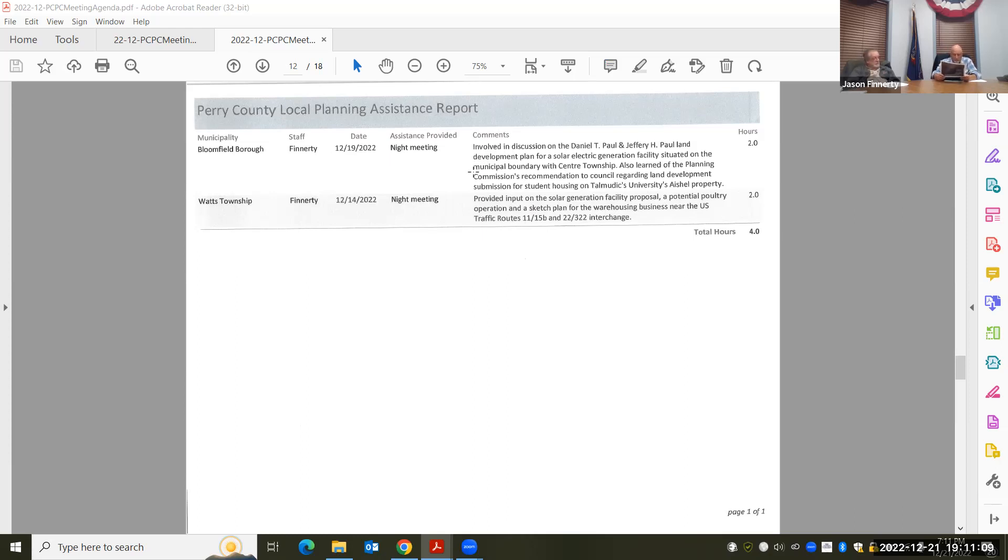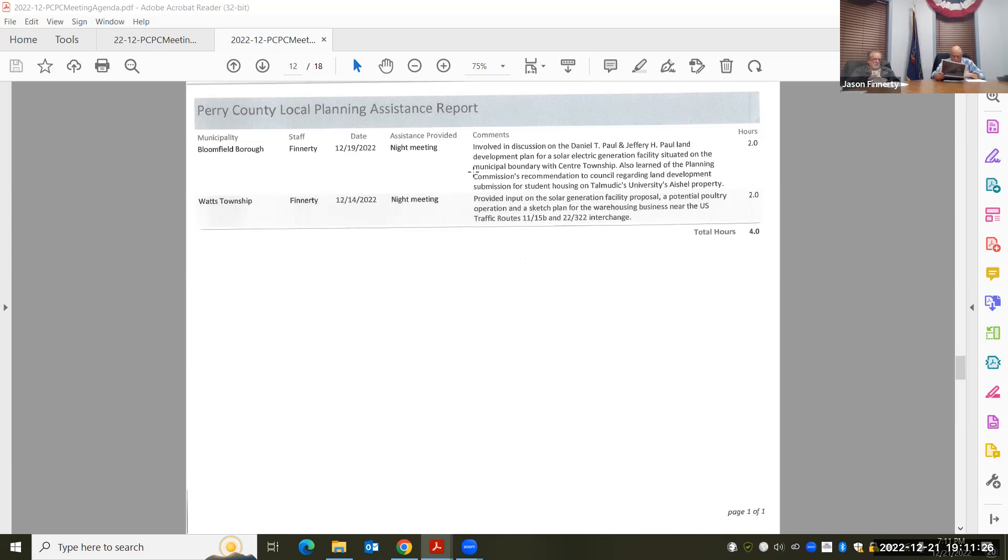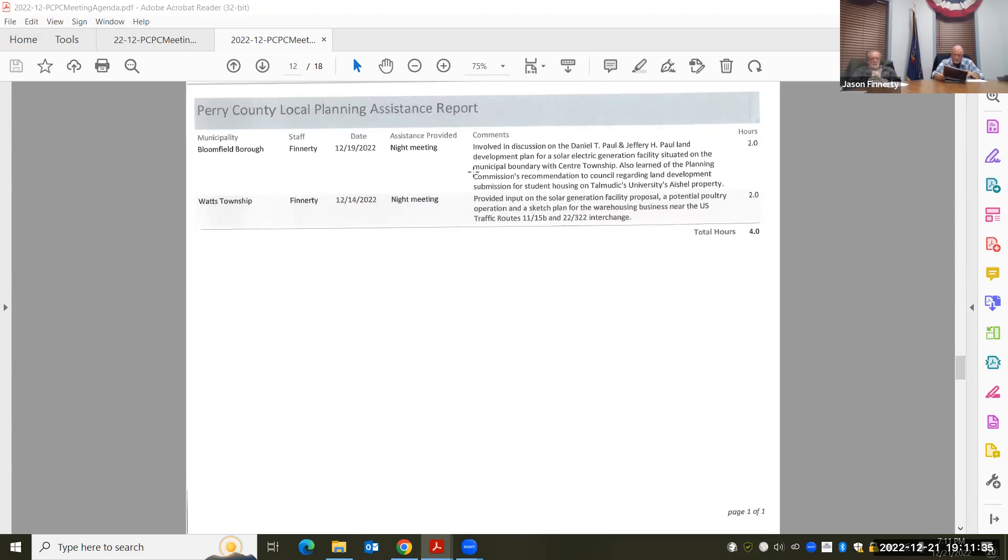Yeah, we're going to probably be getting a land development plan on that in January, according to Mr. Clymer, who was the agent representing MRP. He also, well, let's see, what else do we have here at the Watts township meeting? Not only did they discuss that with the individuals that were present.